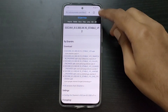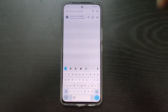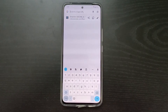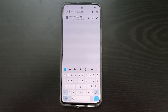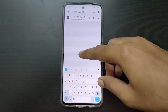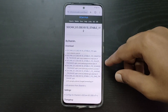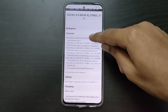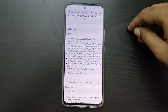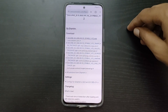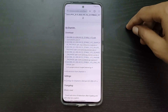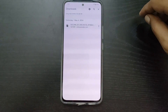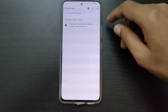Go to Google Chrome and go to this website — I will put the link in the description below. After you go to this website, click on the first one, stable version 12. Click on that and it will start downloading.